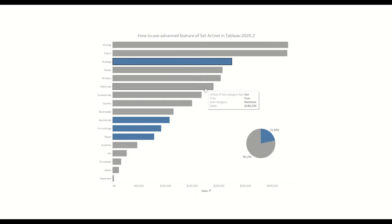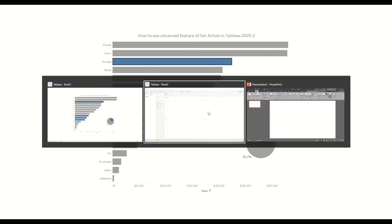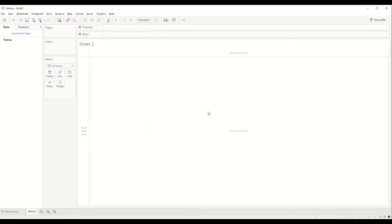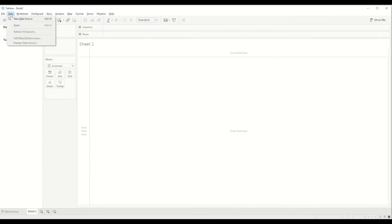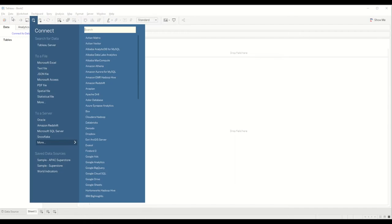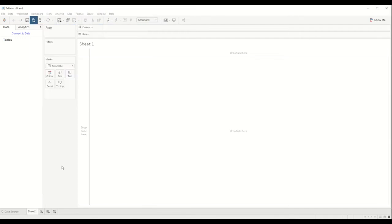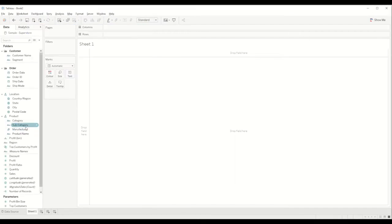That's what set action can be used for as one particular scenario, and as we go into details I will show you how it can be used for other scenarios. Without any further delays, let's get started with a blank workbook. We'll be using the Sample Superstore dataset. First we will create a new data source and connect the Sample Superstore dataset.